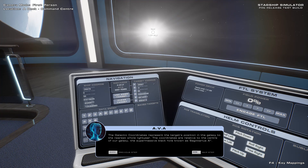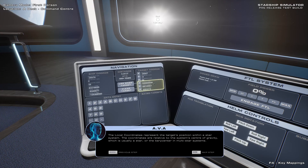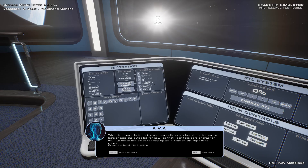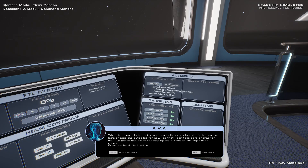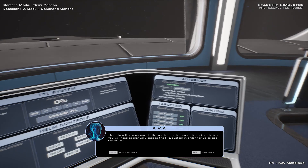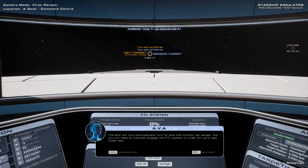The galactic coordinates represent the target's position in the galaxy to the nearest whole light-year. The coordinates are relative to the center of our galaxy, the supermassive black hole known as Sagittarius A-star. The local coordinates represent the target's position within a star system, relative to the system's center of gravity, which is usually a star, or the barycenter in multi-star systems. While it is possible to fly the ship manually to any location in the galaxy, let's engage the autopilot for now. The ship will automatically turn to face the current nav target, but you will need to manually engage the FTL system in order for us to get underway.